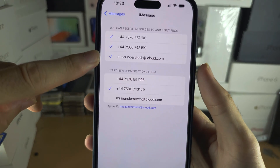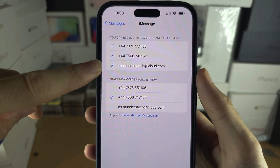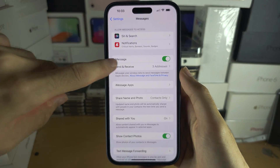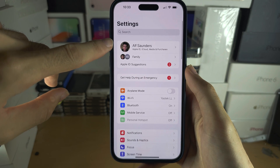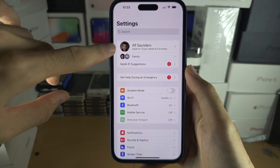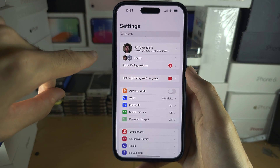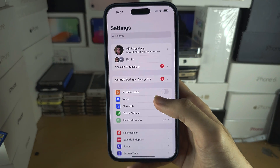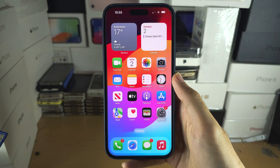You will need an Apple ID account to use iMessage. You can create one by going to the home page of Settings — it should say 'Sign In' at the top. Tap 'Sign In' and there will be an option to create a new Apple ID account.